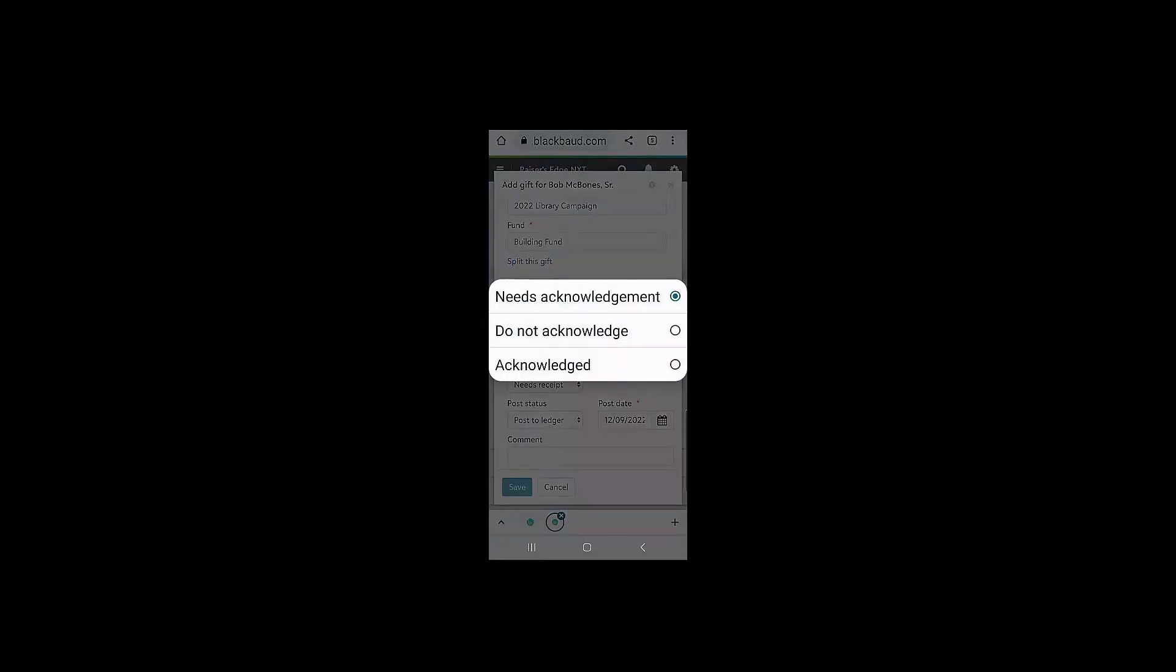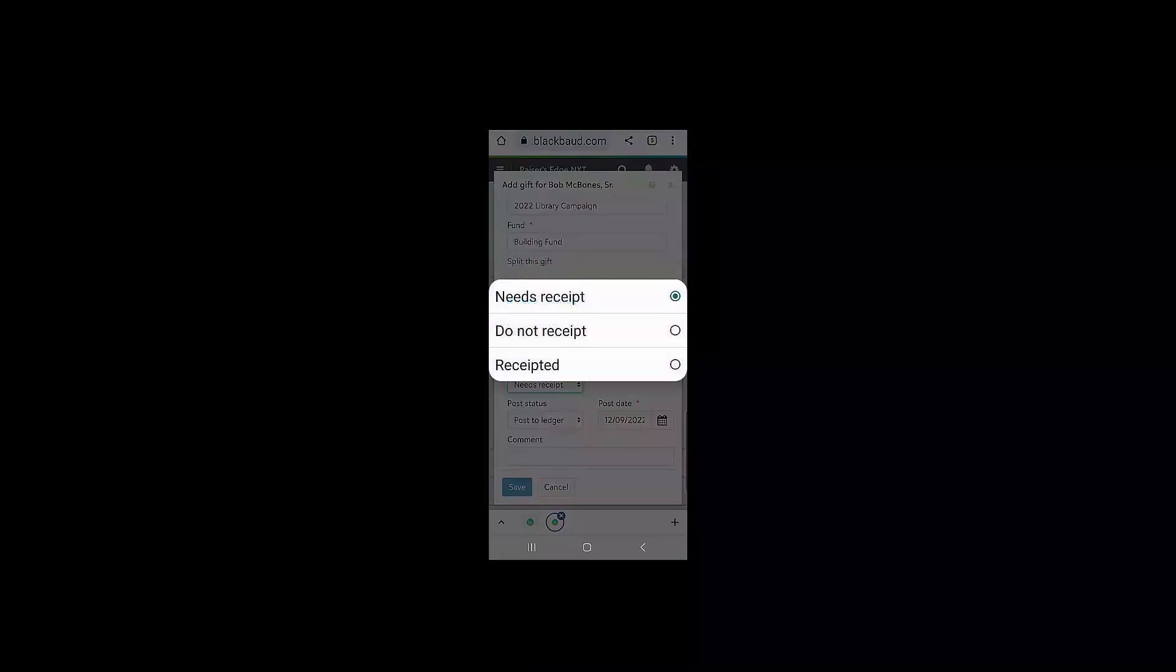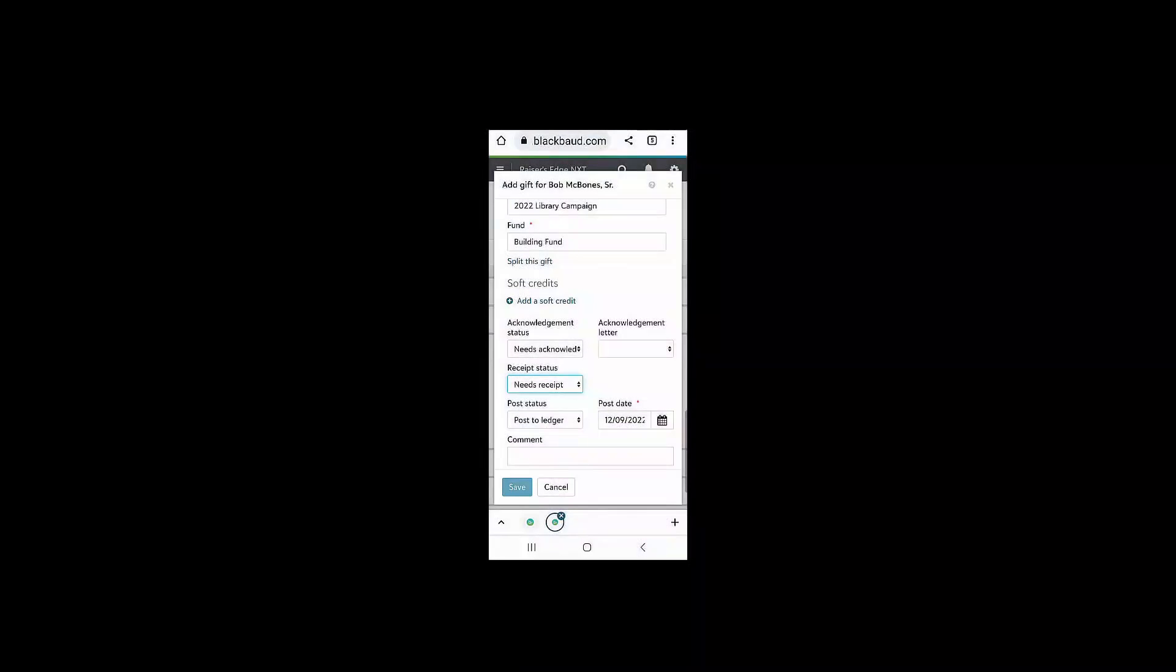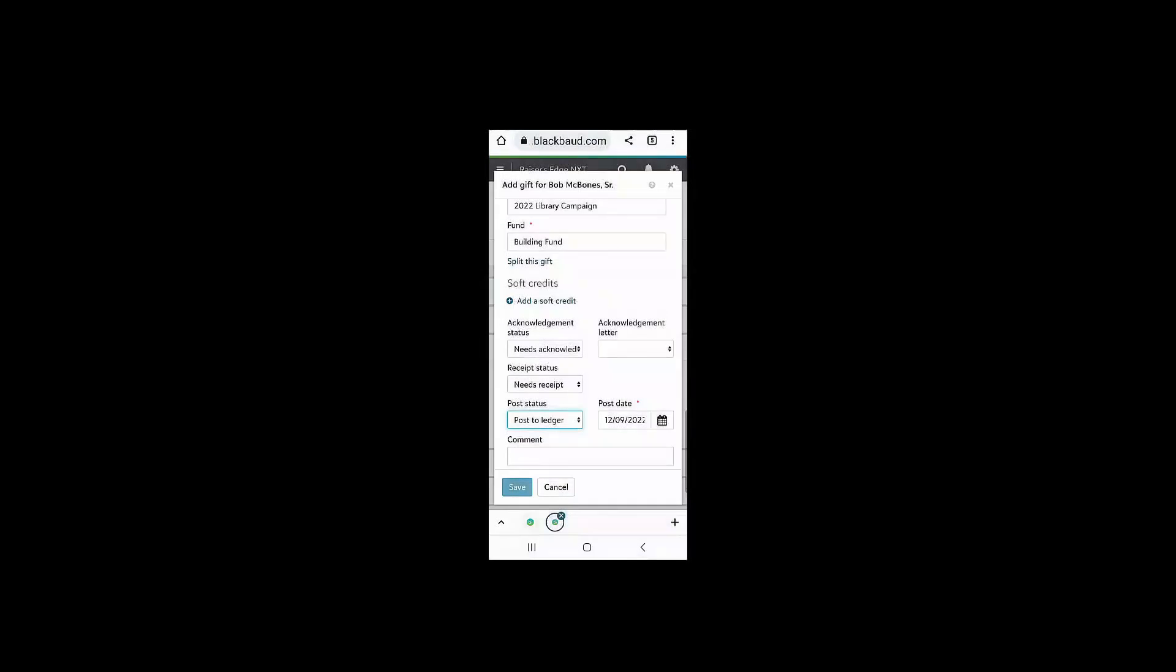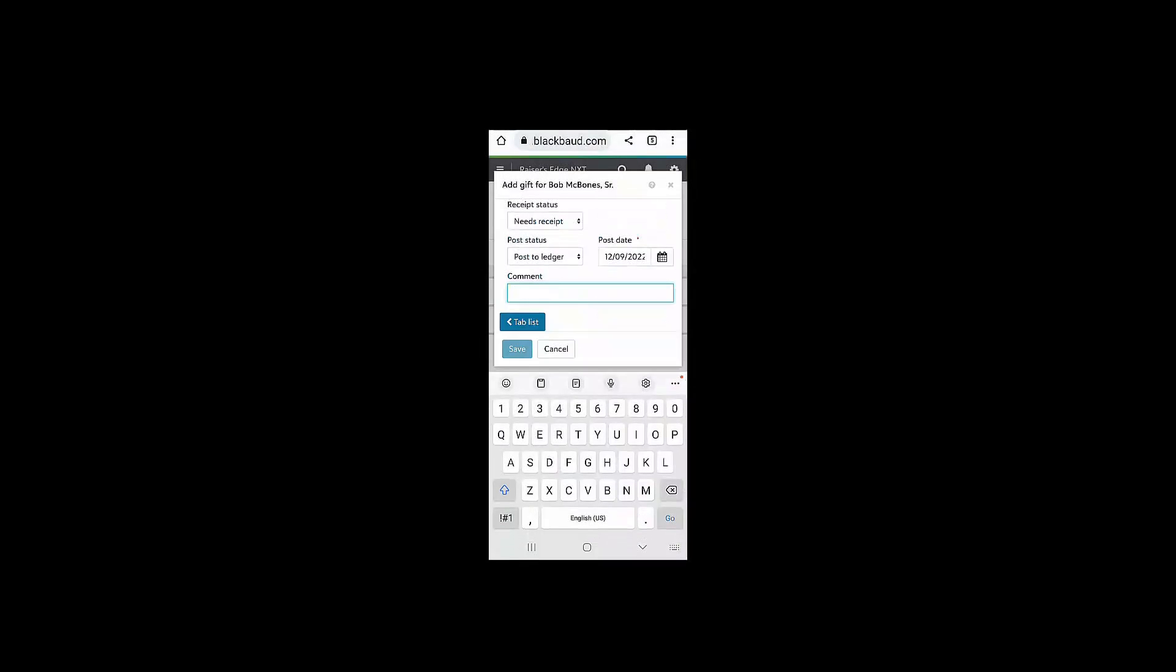I can edit whether or not Bob's gift has been acknowledged, receipted, or posted. I also have the option to add fundraiser credit to Bob's gift. I can credit myself or another fundraiser if I need to.